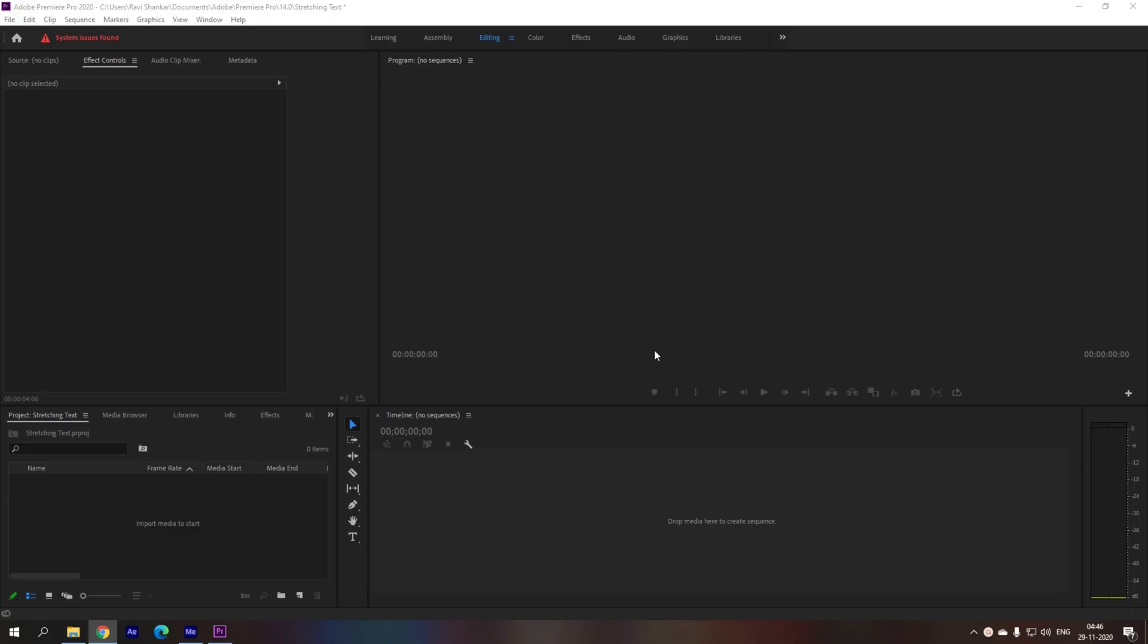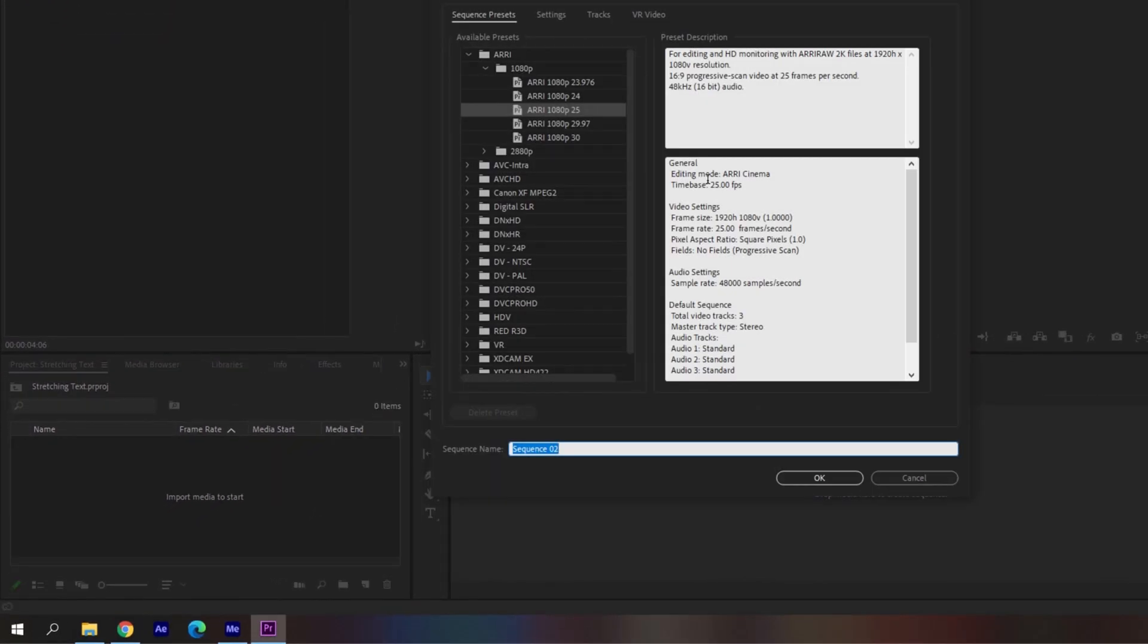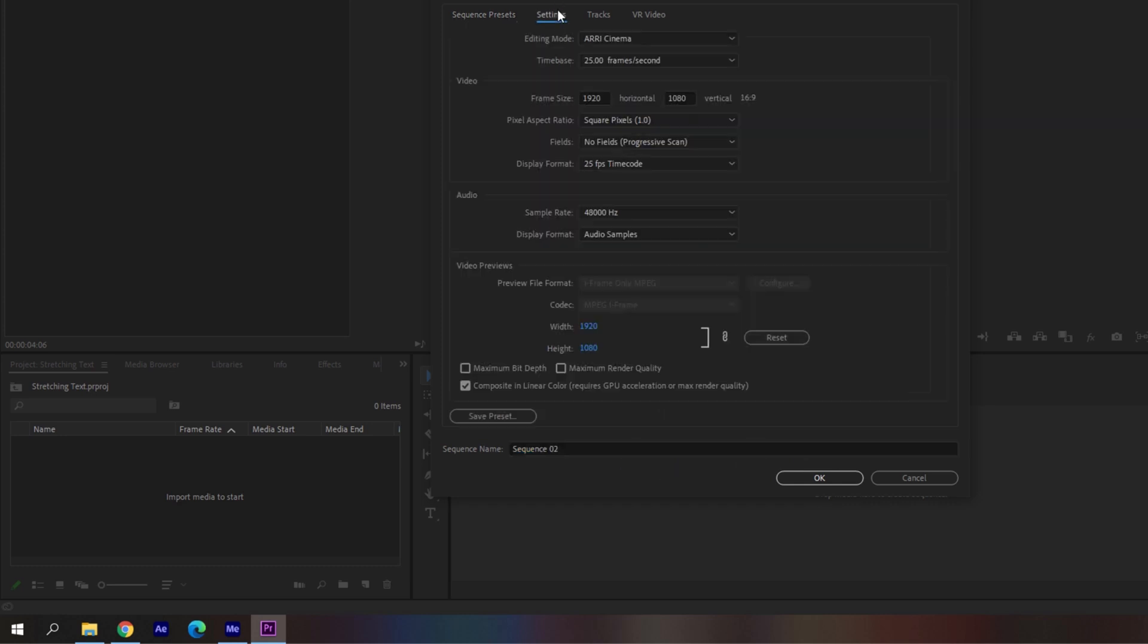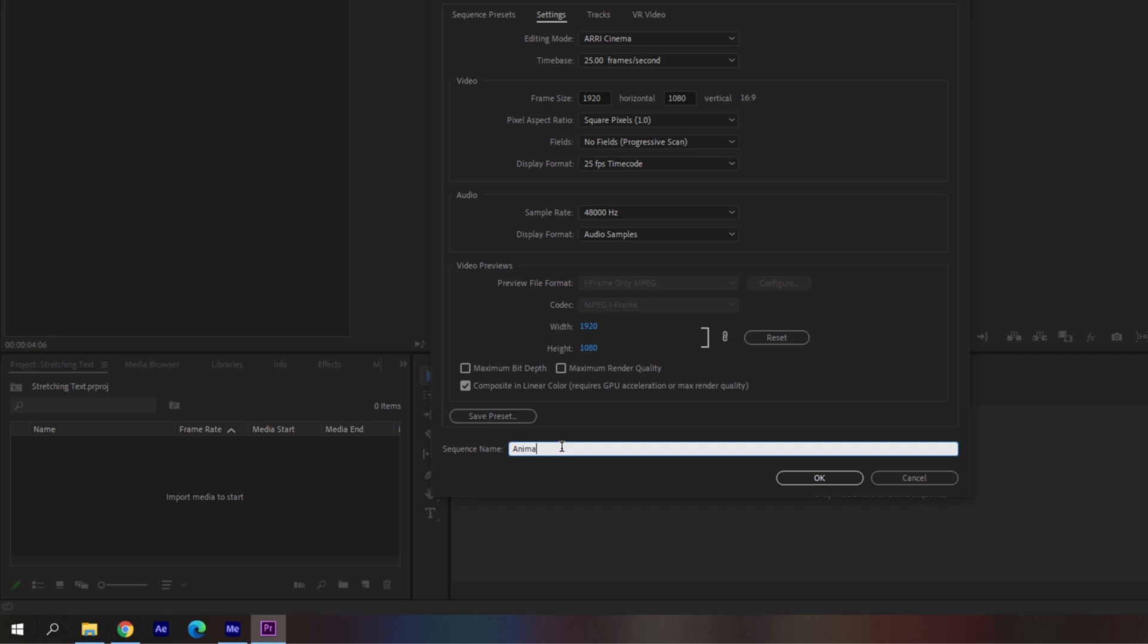So to start off I'll first create a new sequence. I'll click on this button and click sequence. I'm setting this to 1920 by 1080 resolution. I'll name this animation and I'll hit OK.